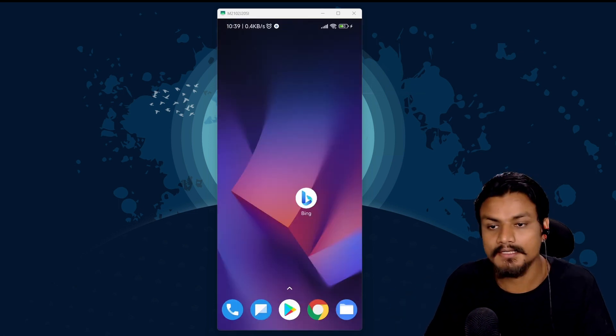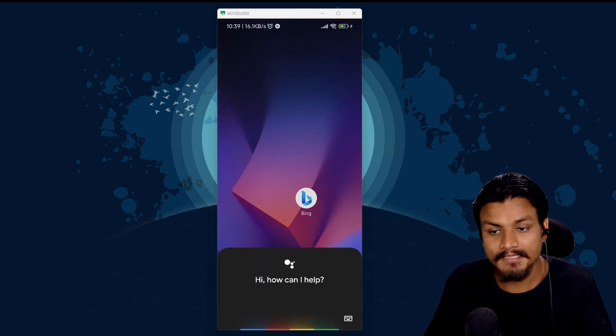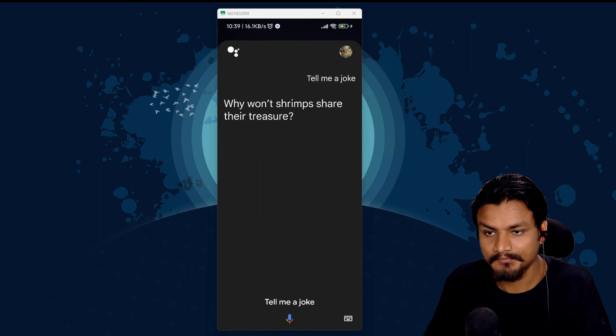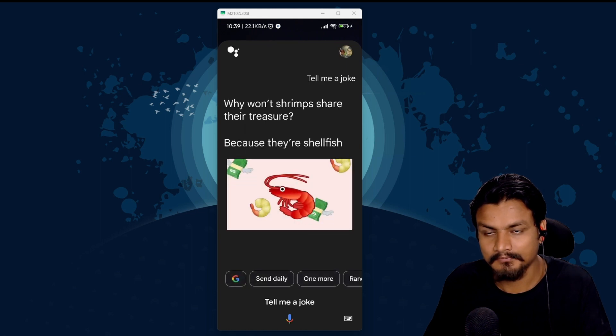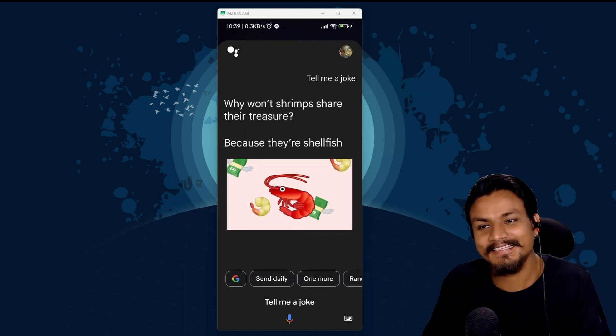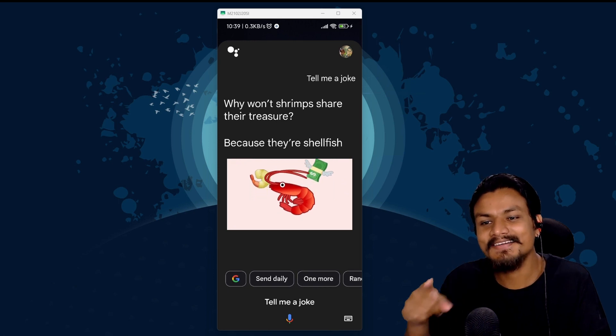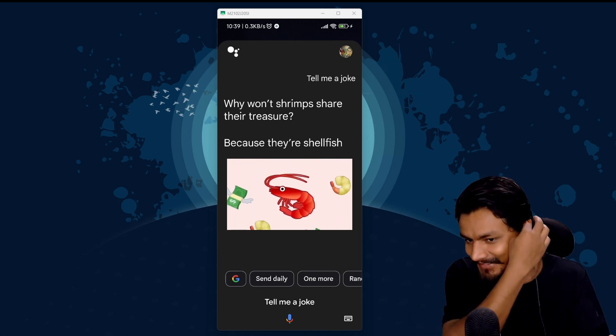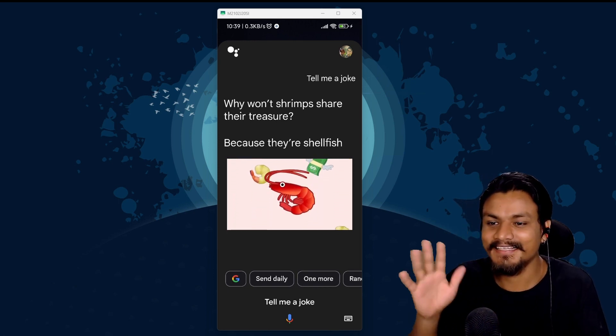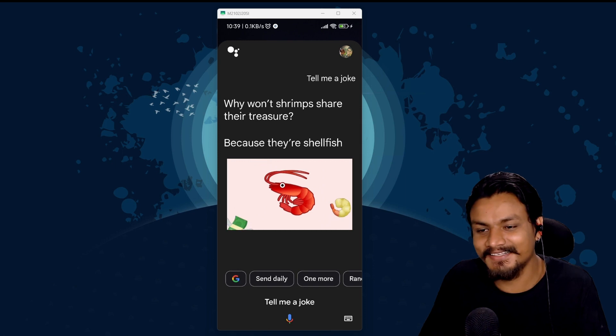Let's take this to the next level. Tell me a joke. Why won't shrimps share their treasure? Because they're shellfish. I think now I get it. It took some time but I get it.